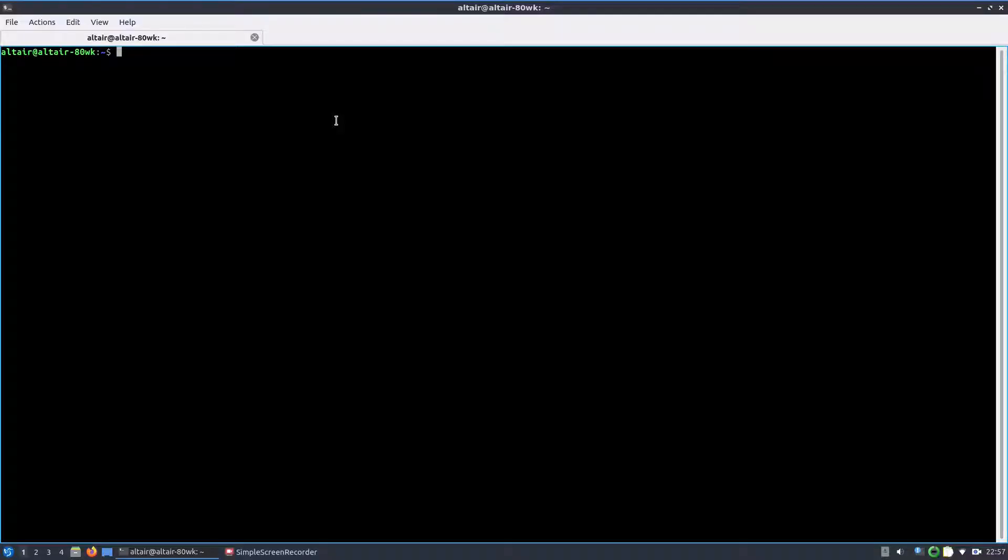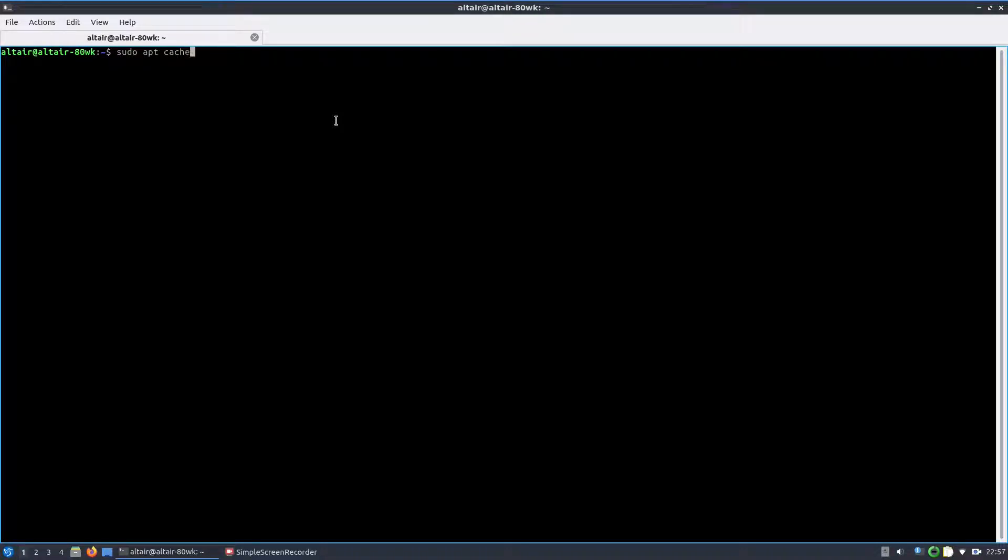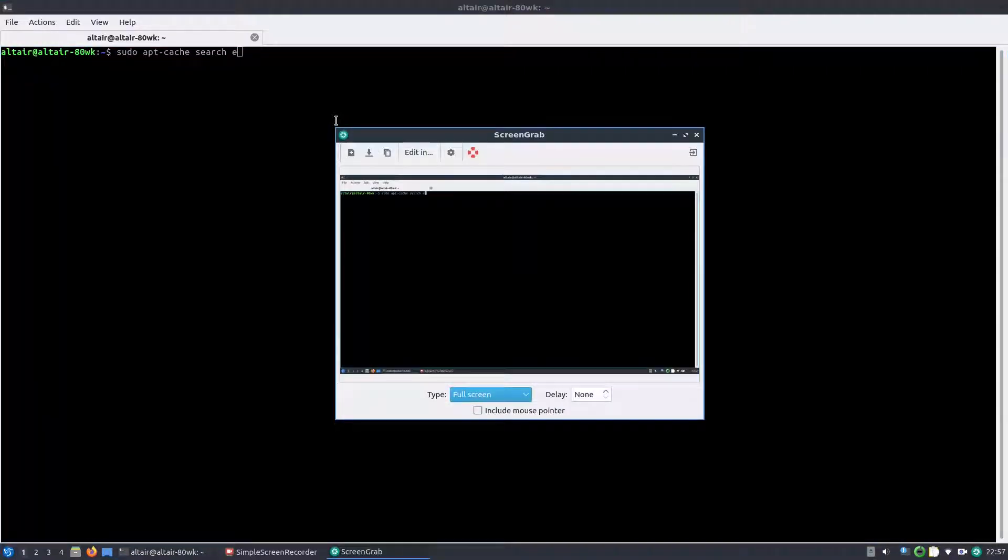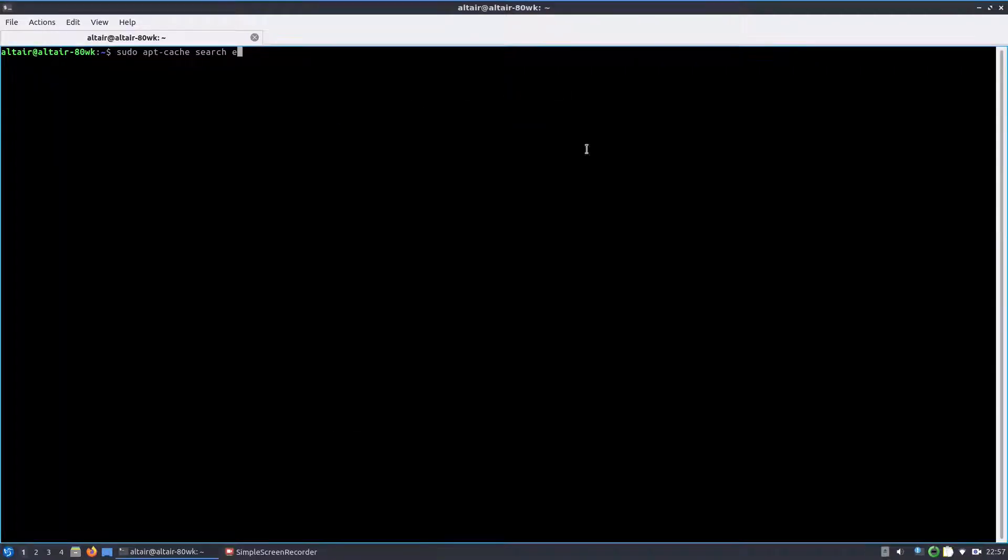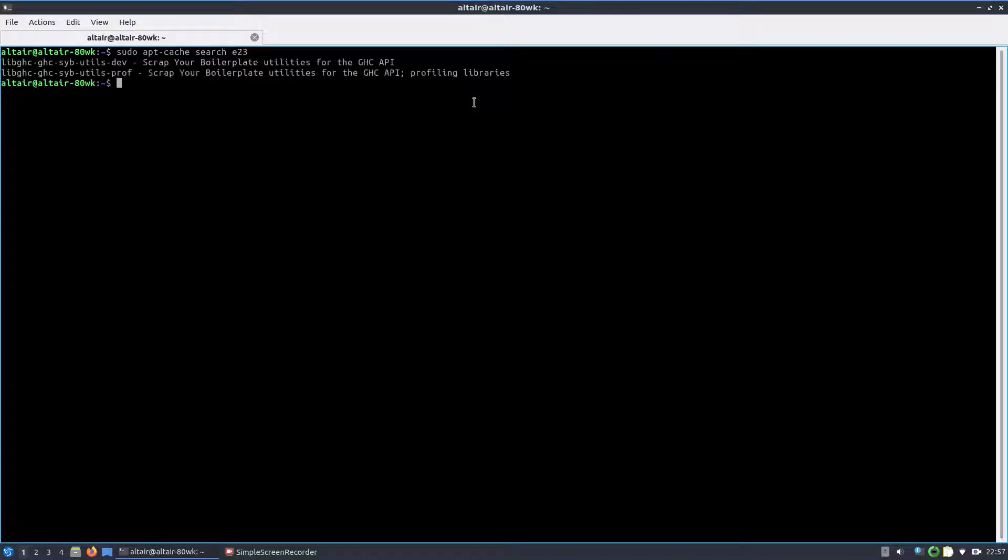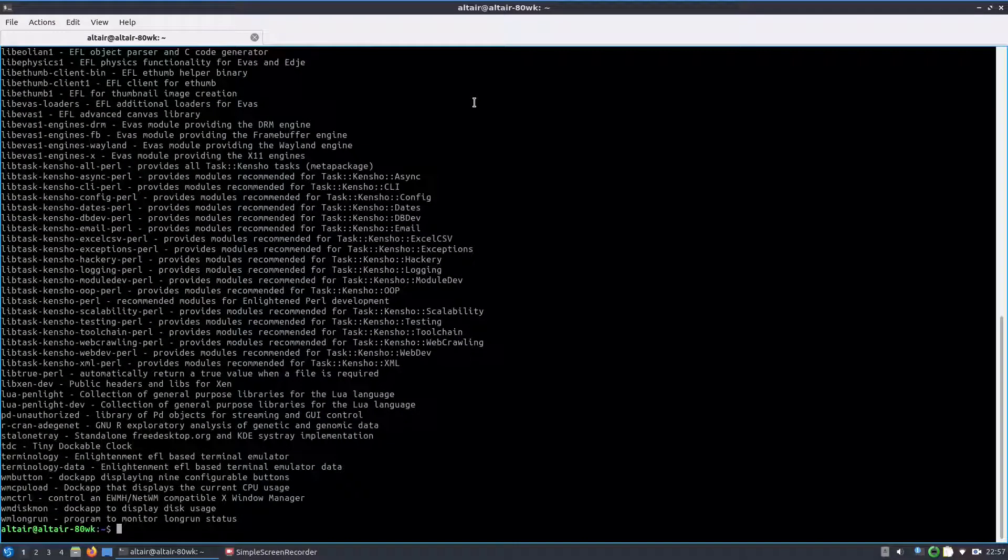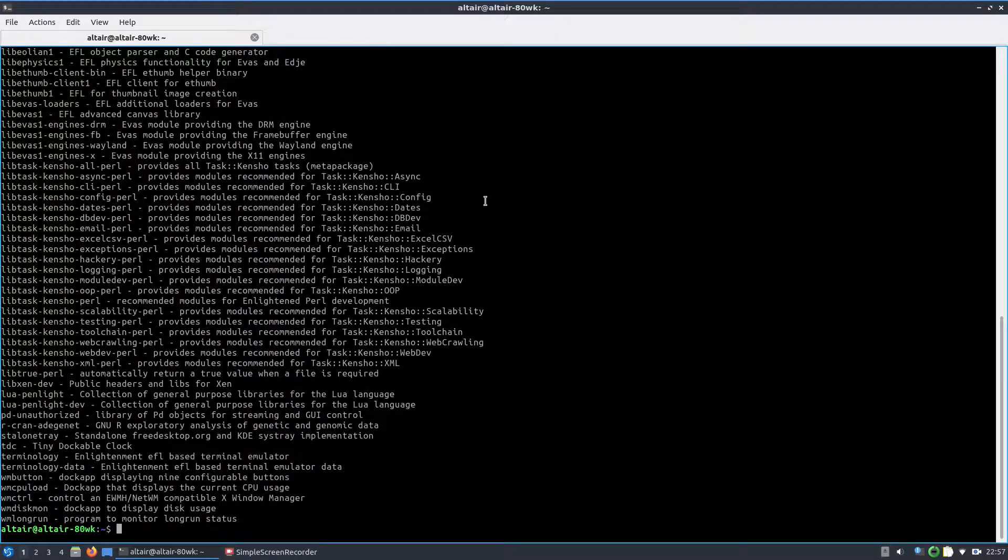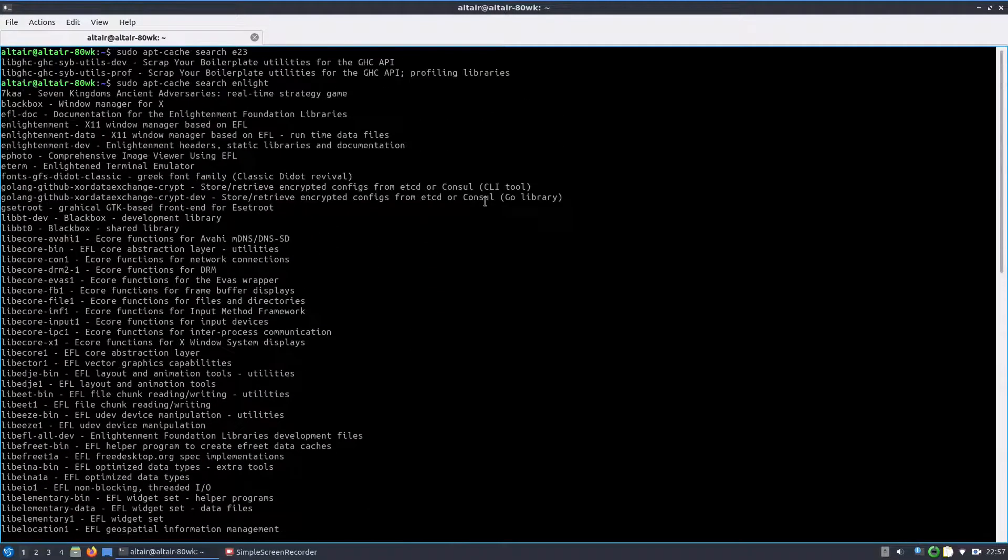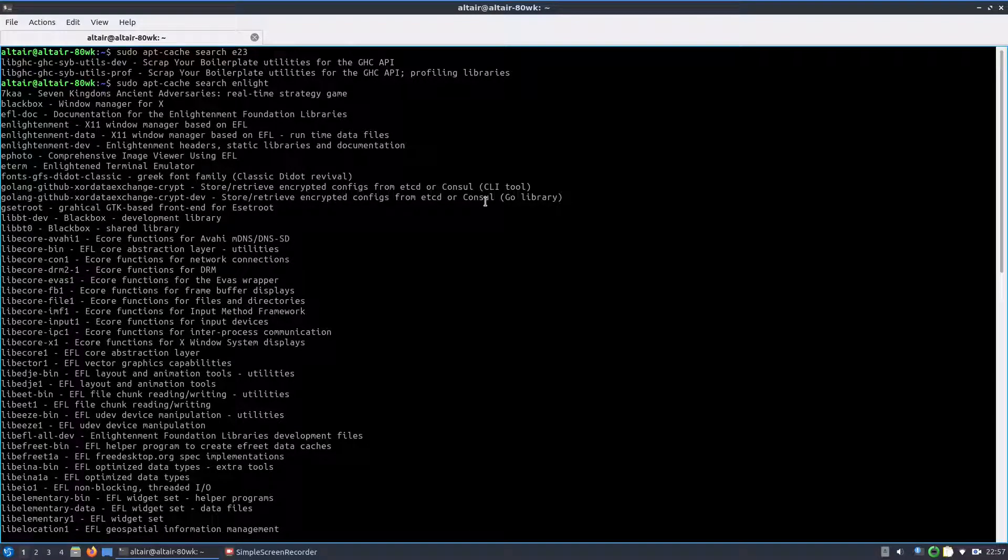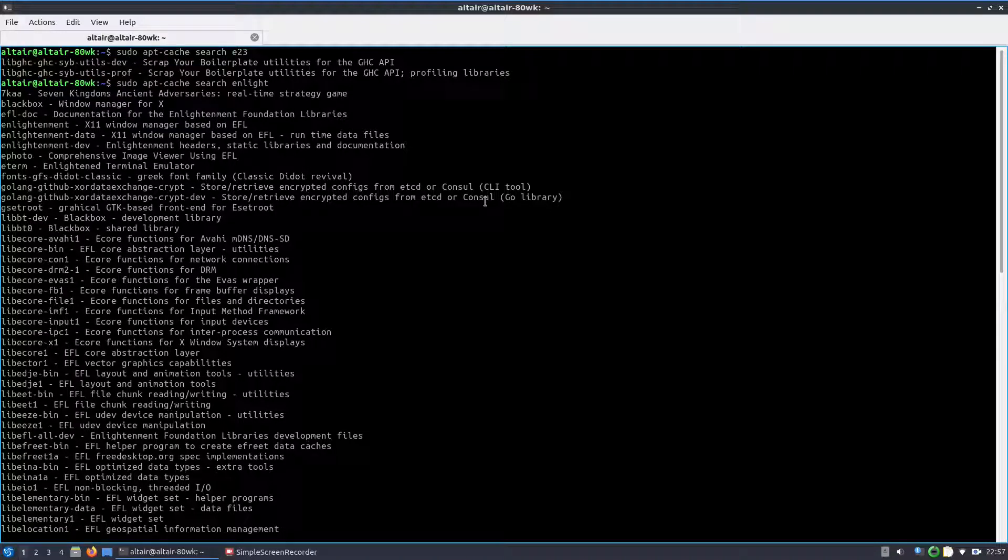Let us install E23. I hope the package already exists in the repo. Let us first search for E23. So it does not return any results, maybe it is called enlightenment. So let us search for enlightenment. Yes, there it is, but it does not tell us the version. We will soon find out.